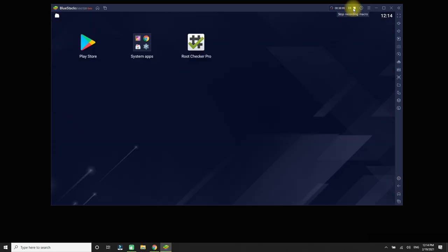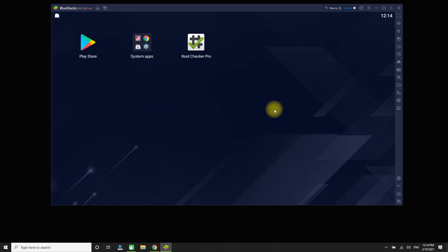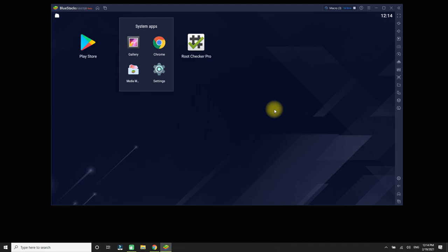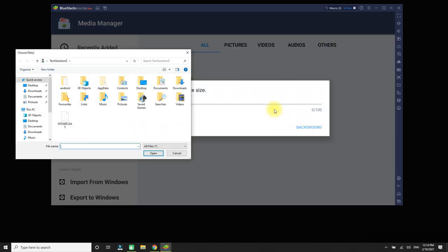Let's stop the macro recording and play this recorded macro. You should be seeing the clicks which were recorded during this APK installation. That was just an example to show you the click recording sequence.